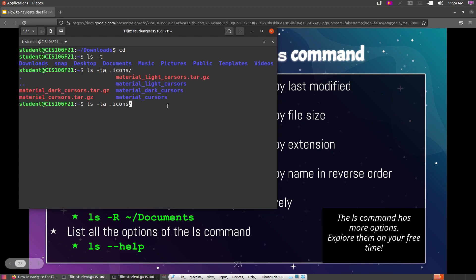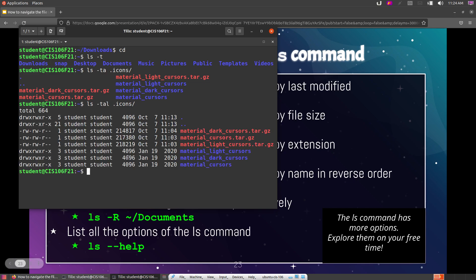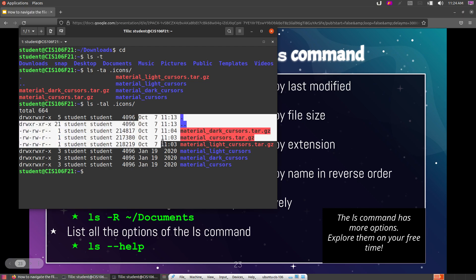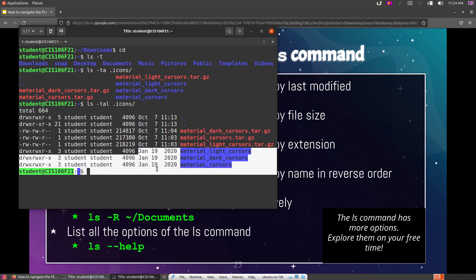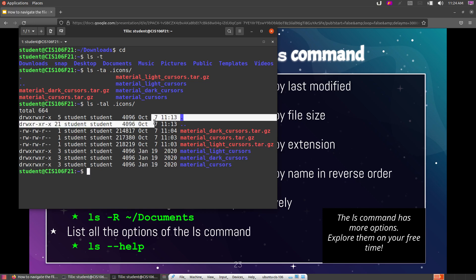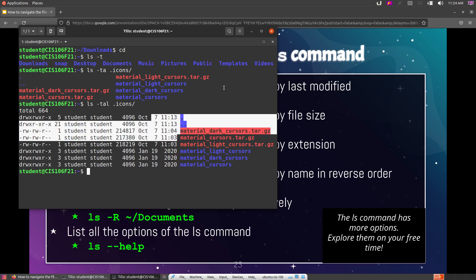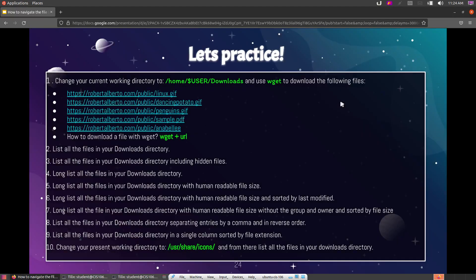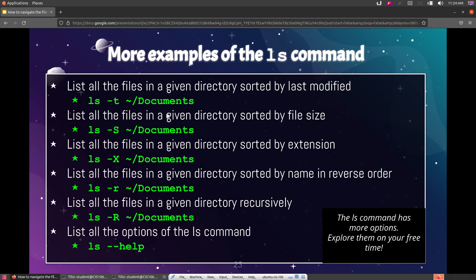Combining options: if I provide -l (for long listing), -a (to show hidden files), and -t (to sort by last modified), I can see the metadata of all files sorted by modification time. Notice that files modified on October 7 appear first, while those modified on January 19 appear later — because -t sorts newest first.